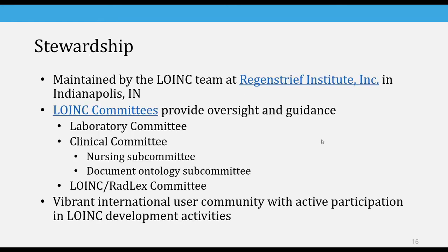LOINC is maintained by the LOINC team at Regenstrief Institute in Indianapolis. Regenstrief works as the SDO for LOINC. We have several LOINC committees that provide oversight and guidance. Originally there was just one LOINC committee, but that has split into the lab committee, the clinical committee with a few subcommittees, and a separate one for radiology. The LOINC-Radlex committee is a separate committee under the LOINC committee umbrella. We also have a very large international user community that participates in every aspect of LOINC creation, publication, maintenance, and adoption.